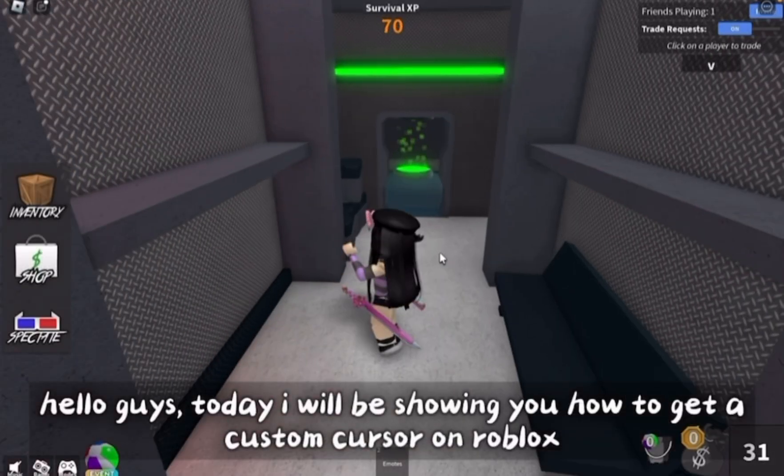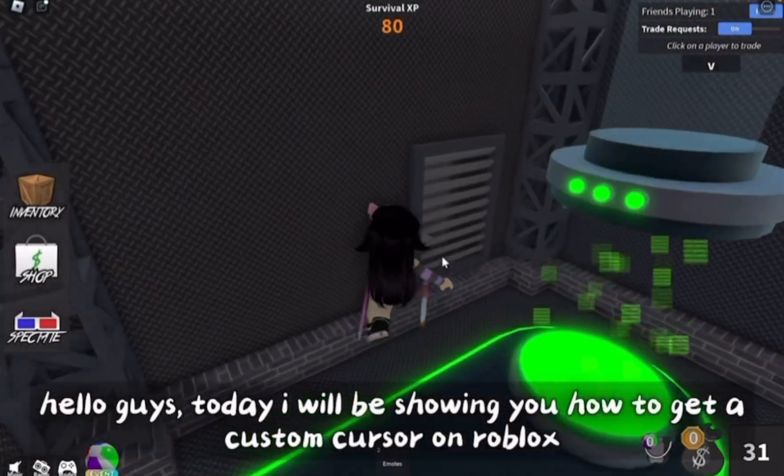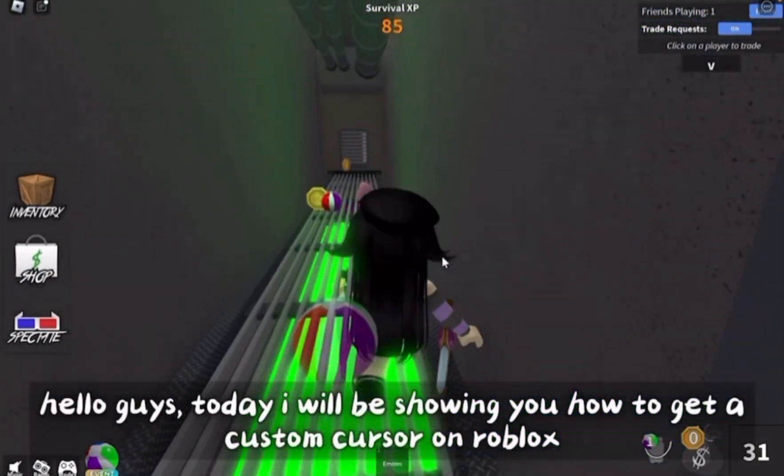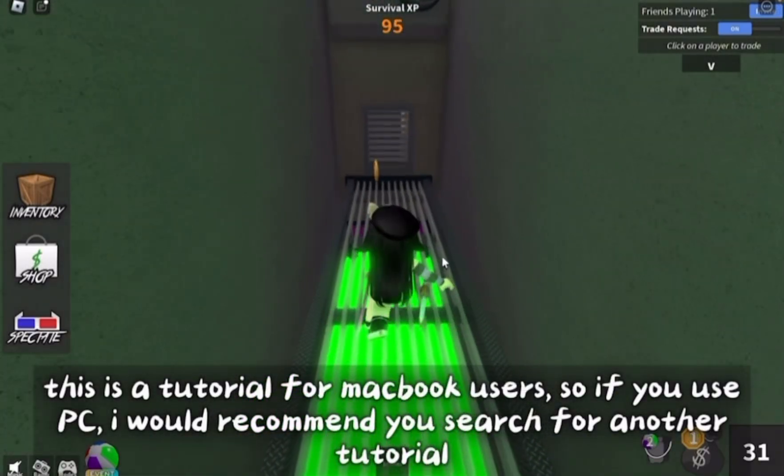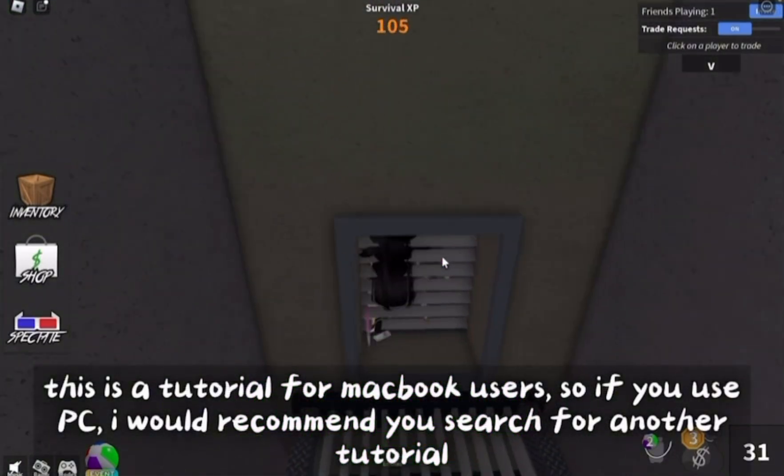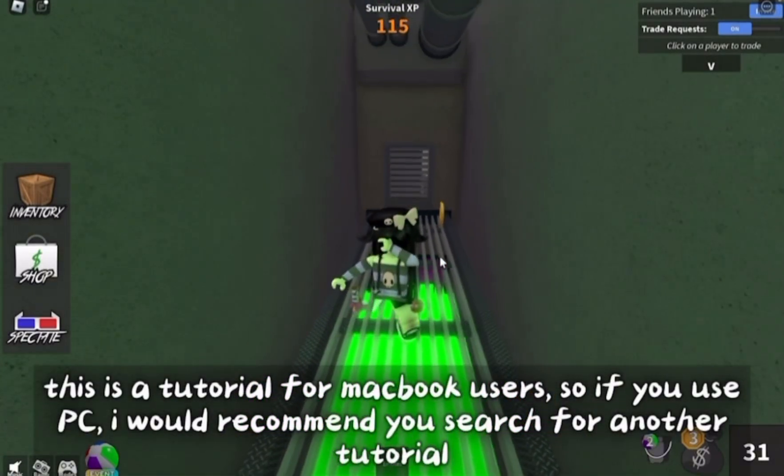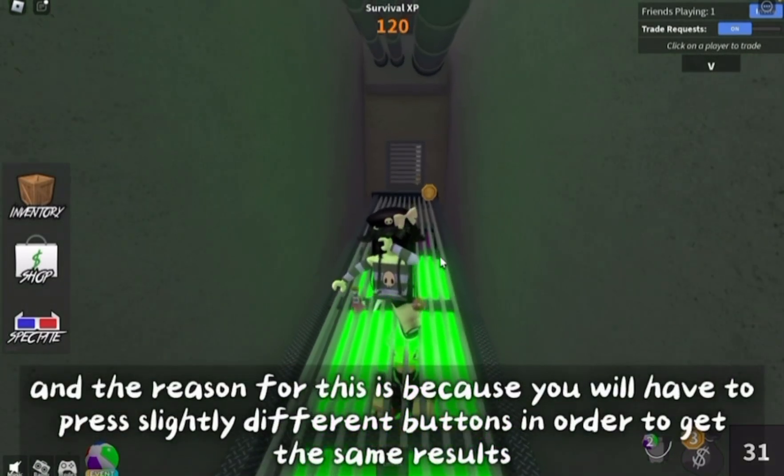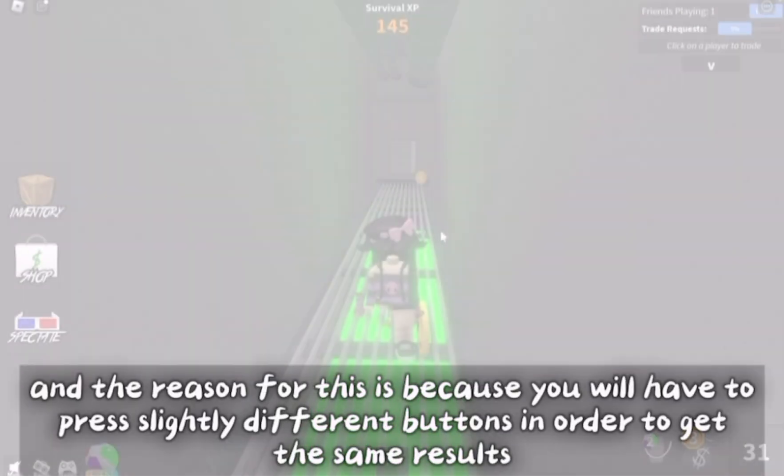Hello guys, today I will be showing you how to get a custom cursor on Roblox. This is a tutorial for Macbook users, so if you use PC, I would recommend you search for another tutorial, and the reason for this is because you will have to press slightly different buttons in order to get the same results.